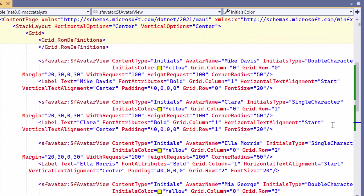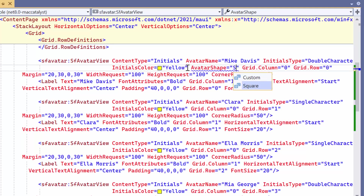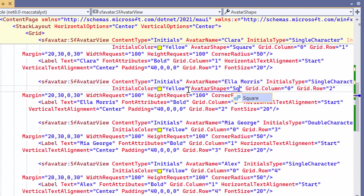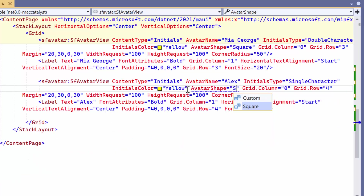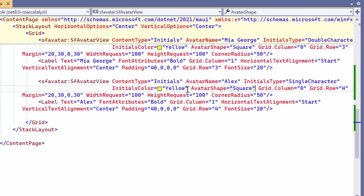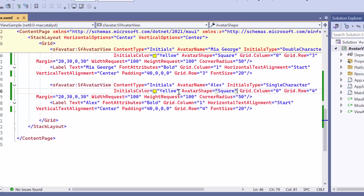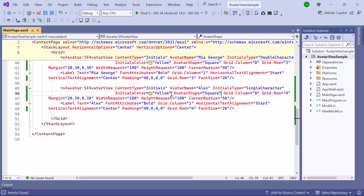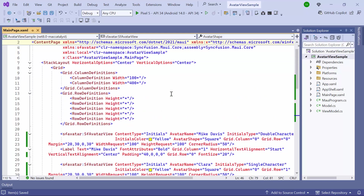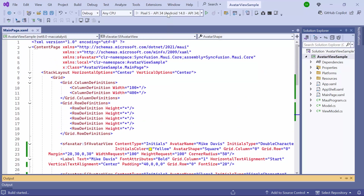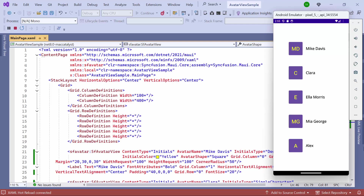By default, the shape of the avatar view is set to custom. To customize the shape of the avatar view, set the avatar shape property to square for all avatar views. In addition to this shape, it also supports circle shape. You can see that the shape of the avatar view has been changed to square.